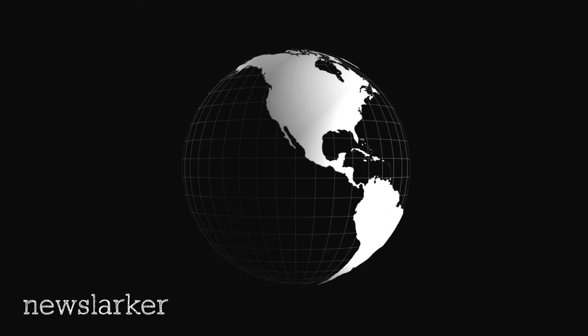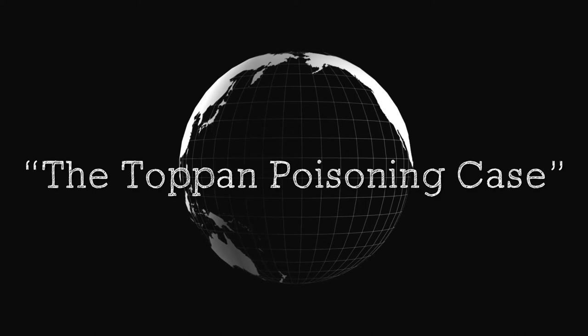November 4, 1901. The Spokesman Review, Spokane, Washington.